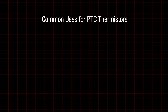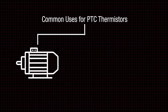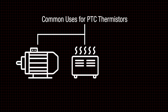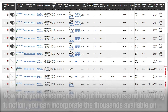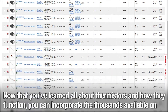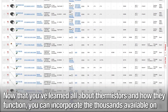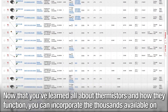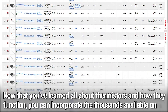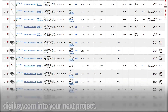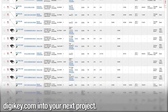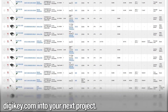Common real-world uses for PTC thermistors are in motors, small heaters, and thermostats. Now that you've learned all about thermistors and how they function, you can incorporate the thousands available on digikey.com into your next project.